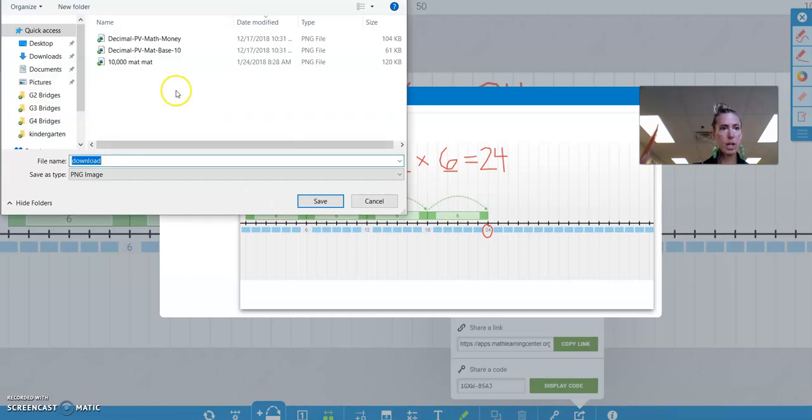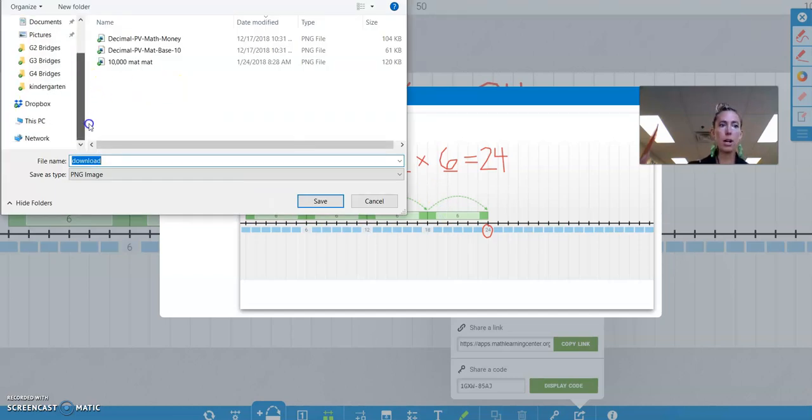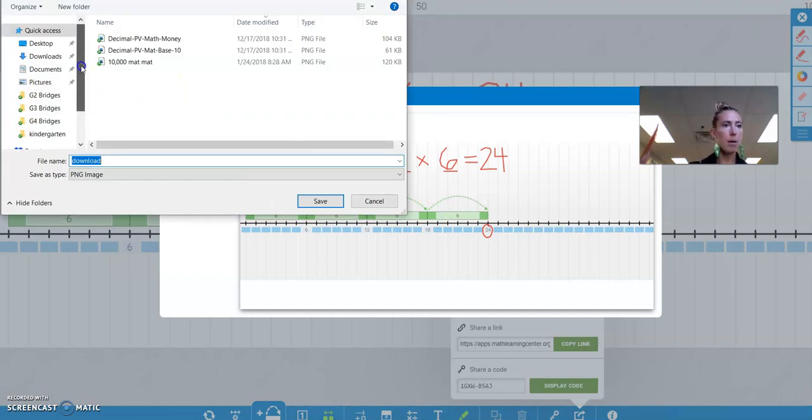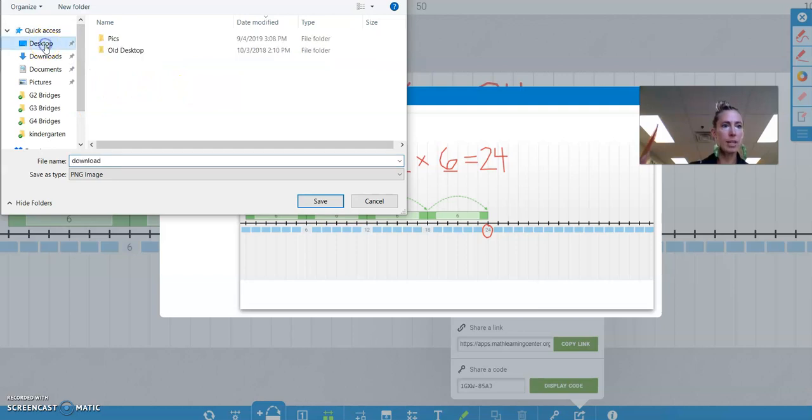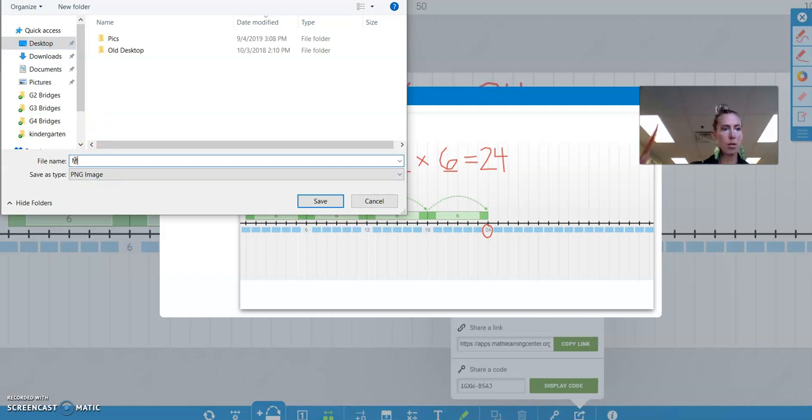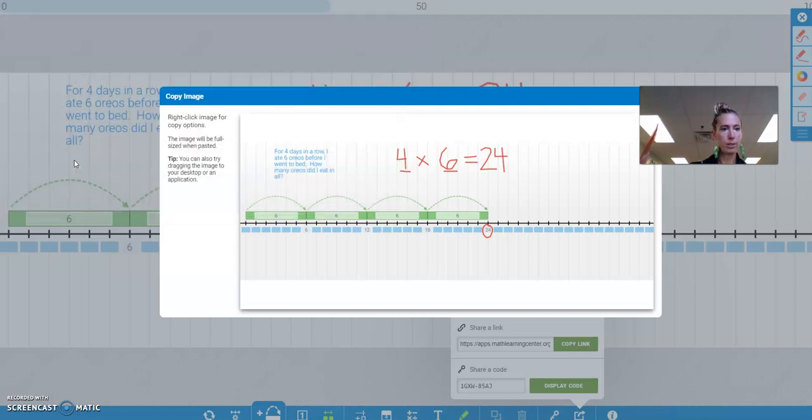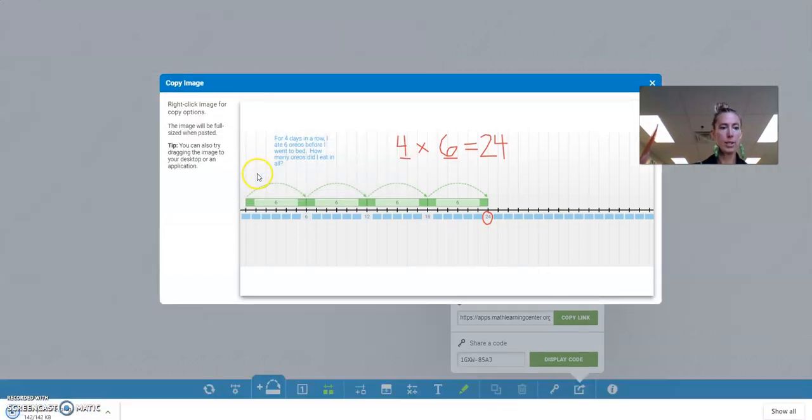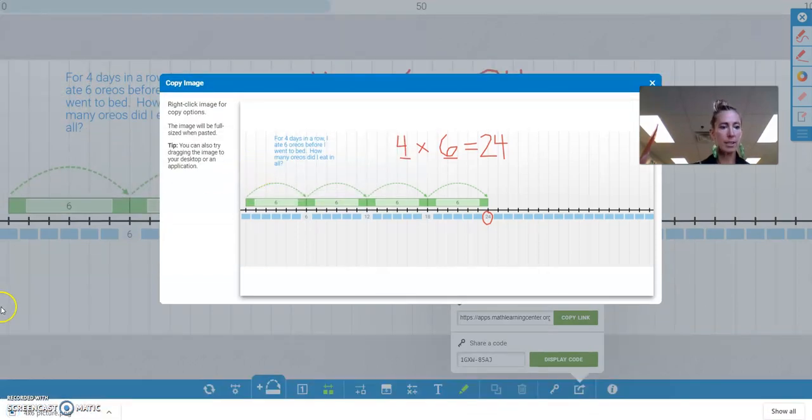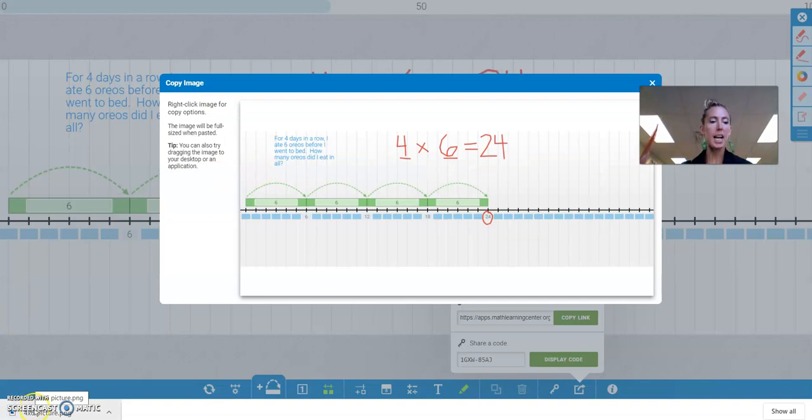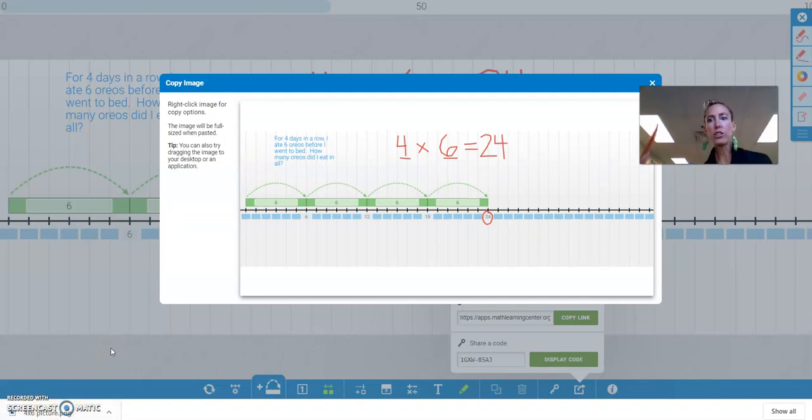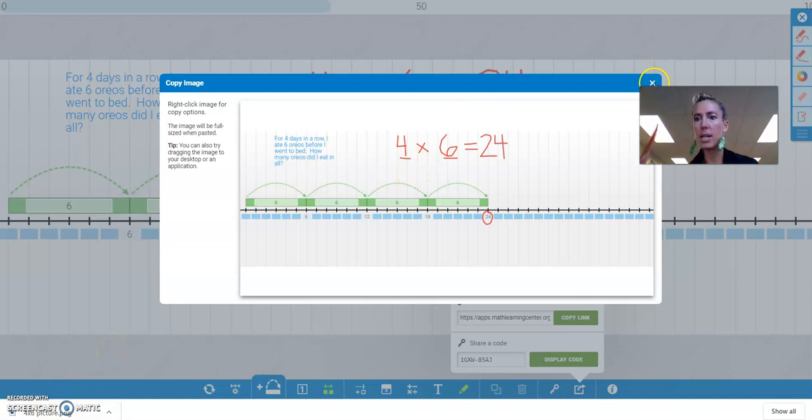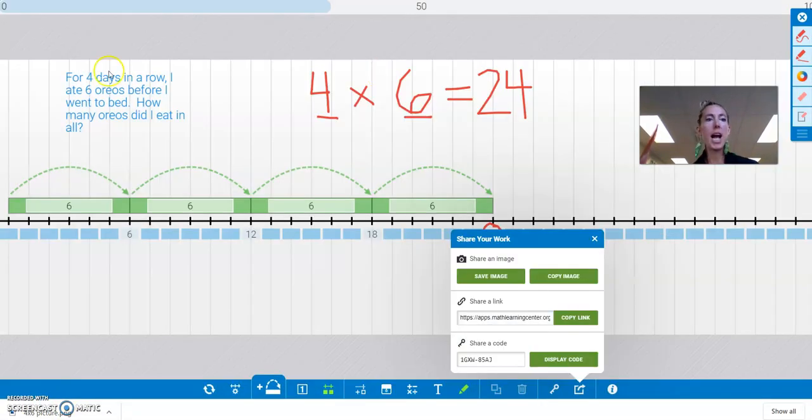So now I'm going to go on my desktop. I could go on my desktop and save it there on my desktop. And call it, what could I call it? Multiply. Or I could just call it 4 times 6 picture. Okay, so now I have it. I have it on my Chromebook. And I could share it in Google Classroom with my teacher if I wanted to. All right? Okay, you guys. Have fun with your number line app.